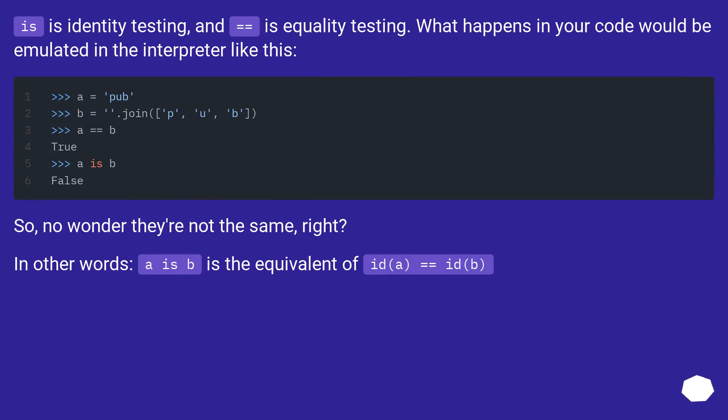is is identity testing and equals equals is equality testing. What happens in your code would be emulated in the interpreter like this.